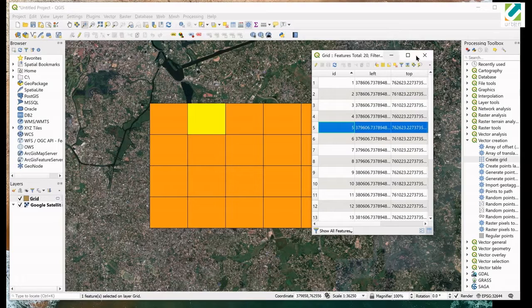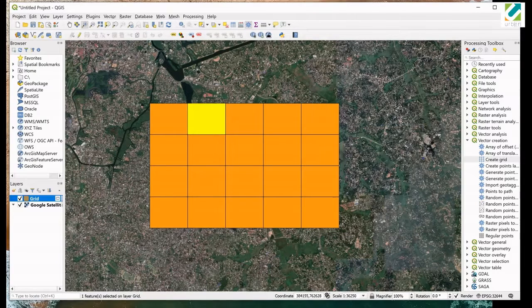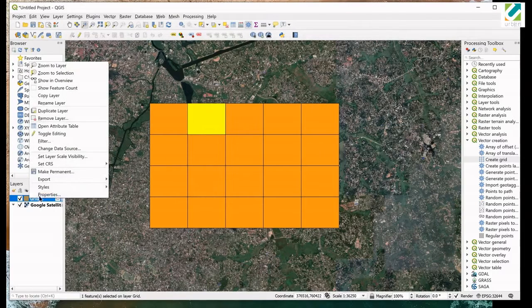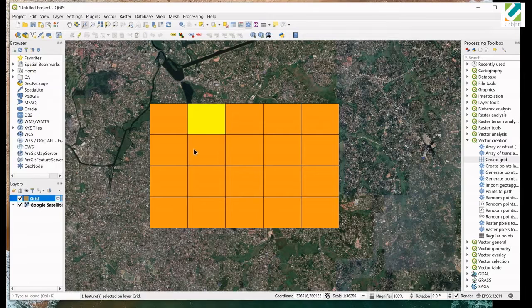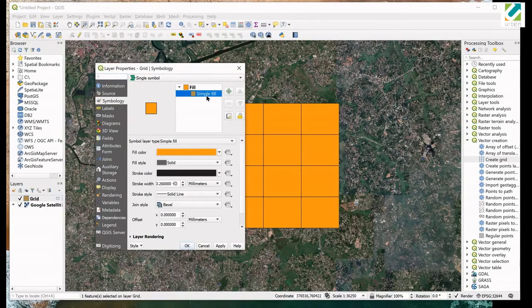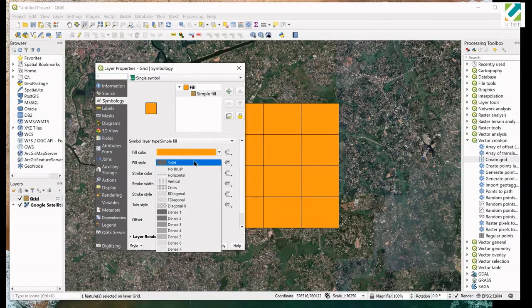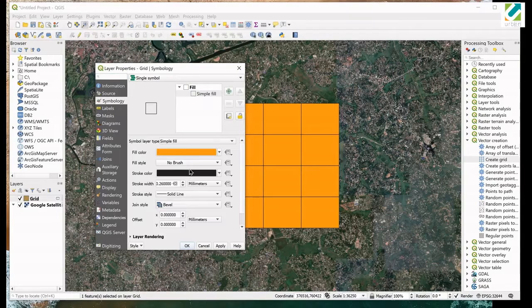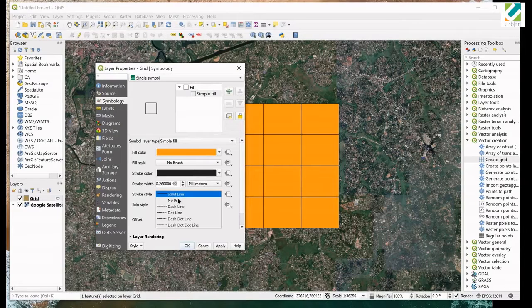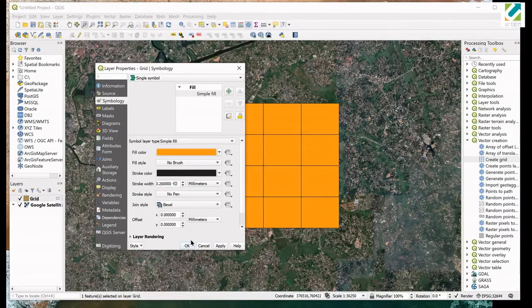Now we need to make the grid invisible. Right click on grid layer and go to properties. Click on simple fill. Select no brush for fill style. Select no pen for stroke style. Click OK.